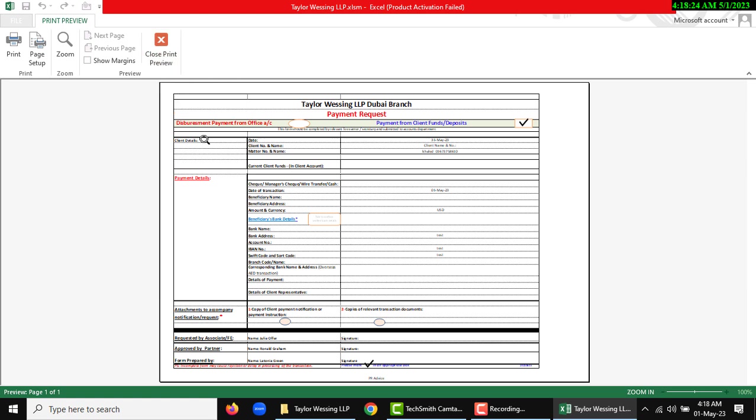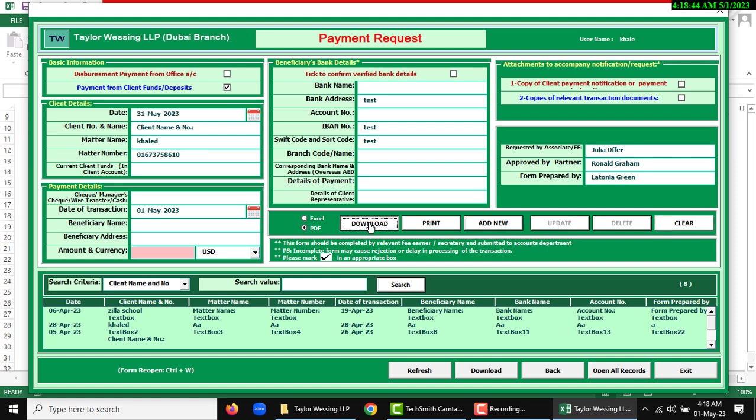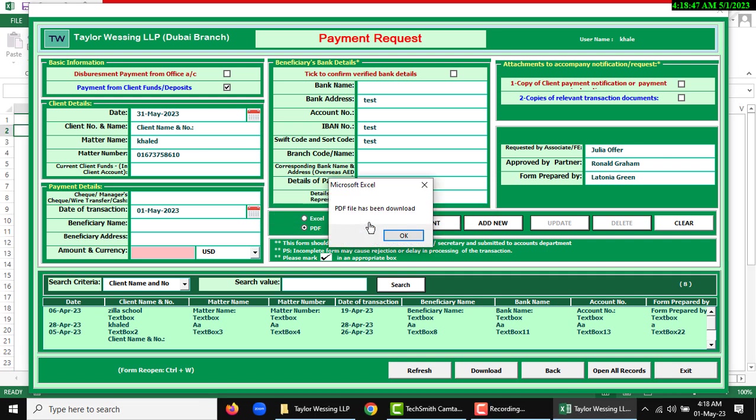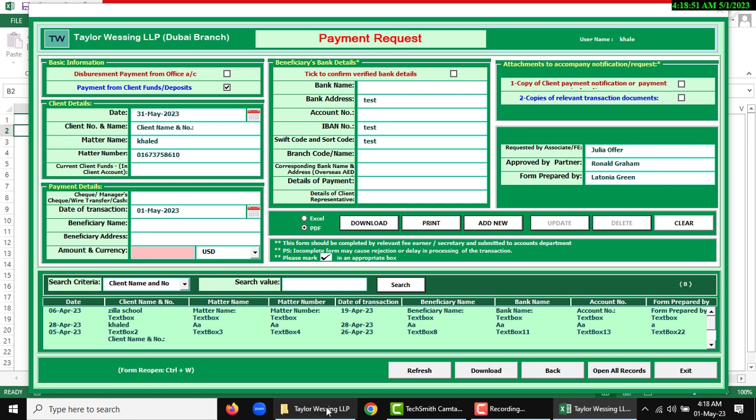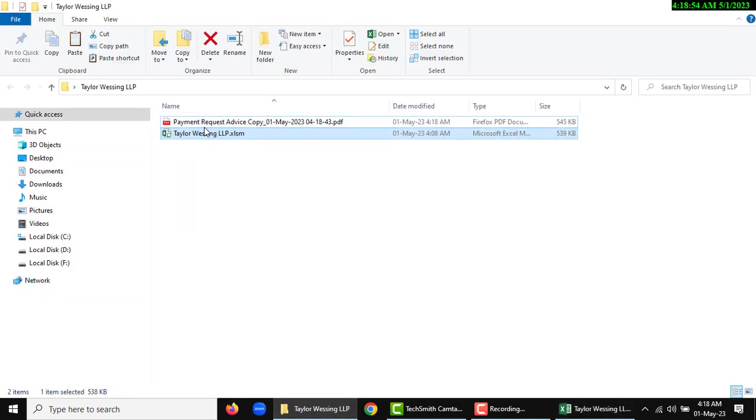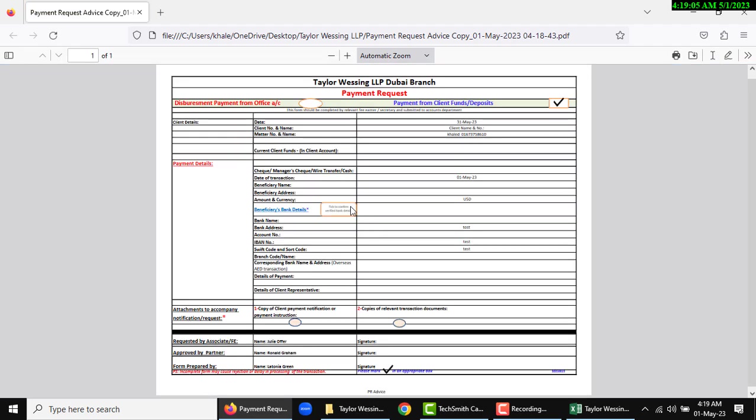If you want to print preview, then click print preview. Then this form will show with print or close print preview options. So I am going to close print preview and the previous form will open again. If I want to download Excel or PDF, there are two radio buttons.